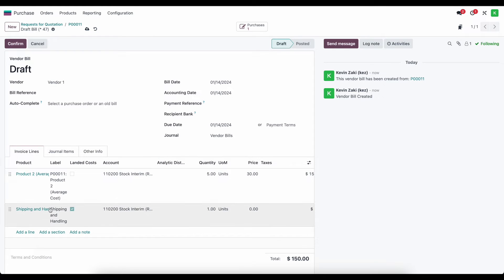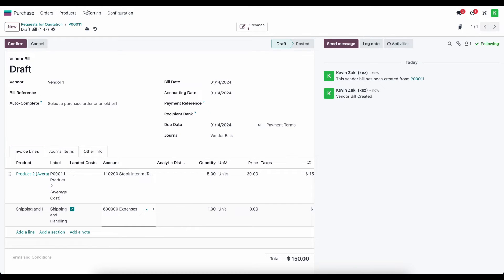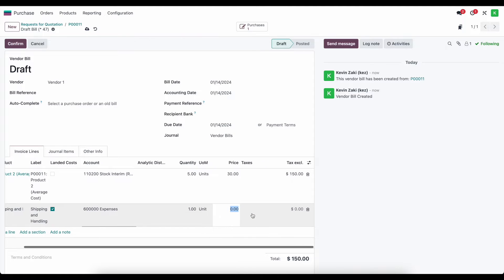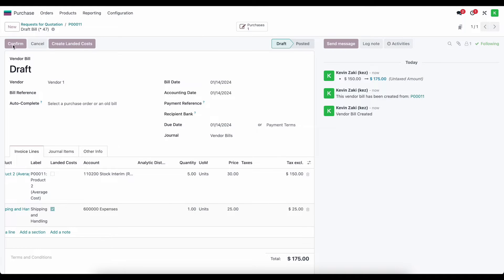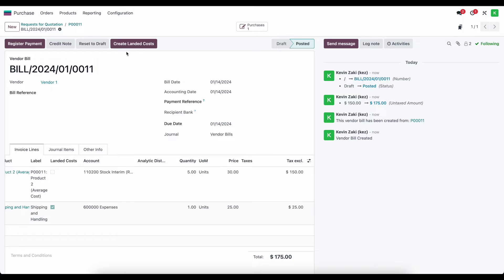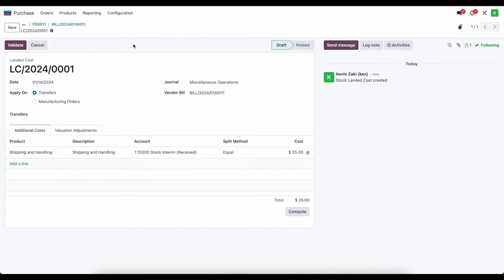Under our shipping and handling line we can adjust the account — we'll put this into a generic expense account. We'll set the shipping cost to $25 for simplicity. After confirming the order, you'll notice a button at the top of the screen to create landed costs, because this product was marked as a landed cost on the shipping and handling product. I'll click to create a landed cost, which will default some of our settings.